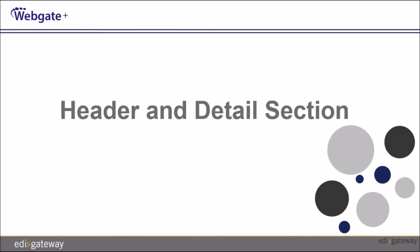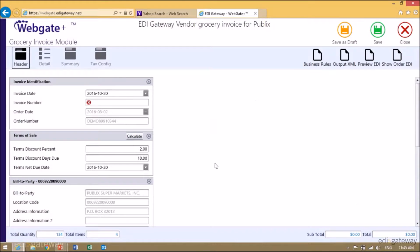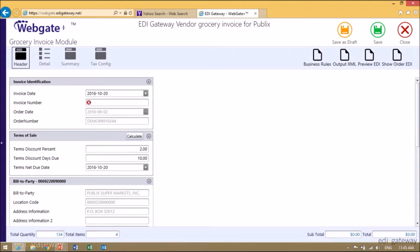The invoice module has a header and a detail section, so we will start with a header. On the header section, as indicated here, we will start.